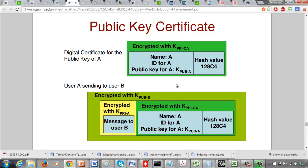Once you extract the public key of A as well as the contents of the certificate, the receiver can recompute the hash value of these three quantities, and that hash value should match with what is in the certificate. Because the whole thing is encrypted with the private key of the certifying authority and nobody knows that private key, when you decrypt and compute the hash value, it should match. This verifies that it is indeed the public key of A, signed by the private key of the certifying authority.